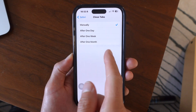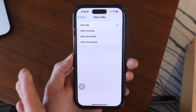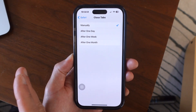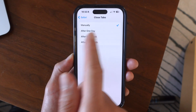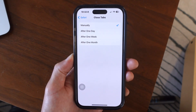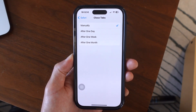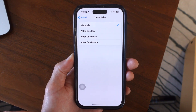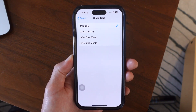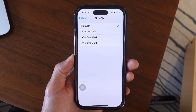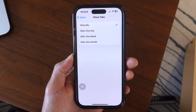You can choose any one of these preferences — have it close out after one month of being open, one week of being open, or one day after being open. This will help make sure that you aren't stacking up 33 tabs or even more within a month.